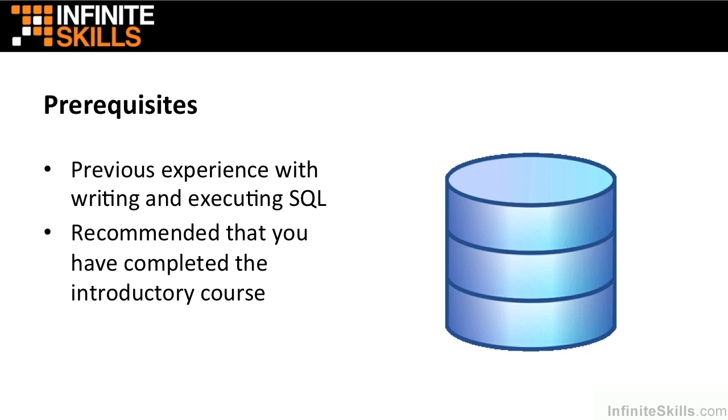Hello and welcome to this SQL Advanced course. My name is Guy Vaccaro and I'm going to be your author for this particular title. So what are we going to cover in this short title, SQL Advanced?